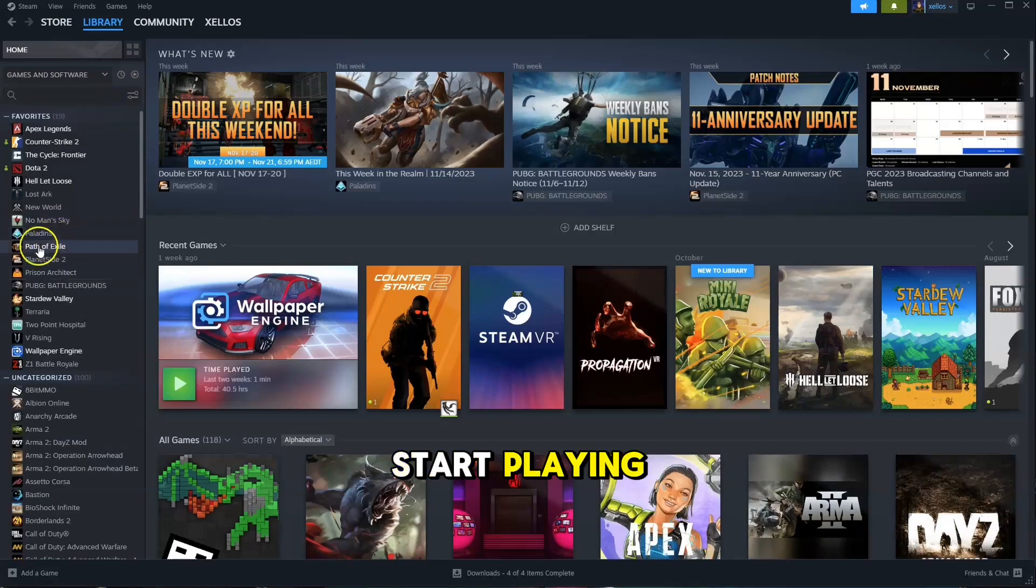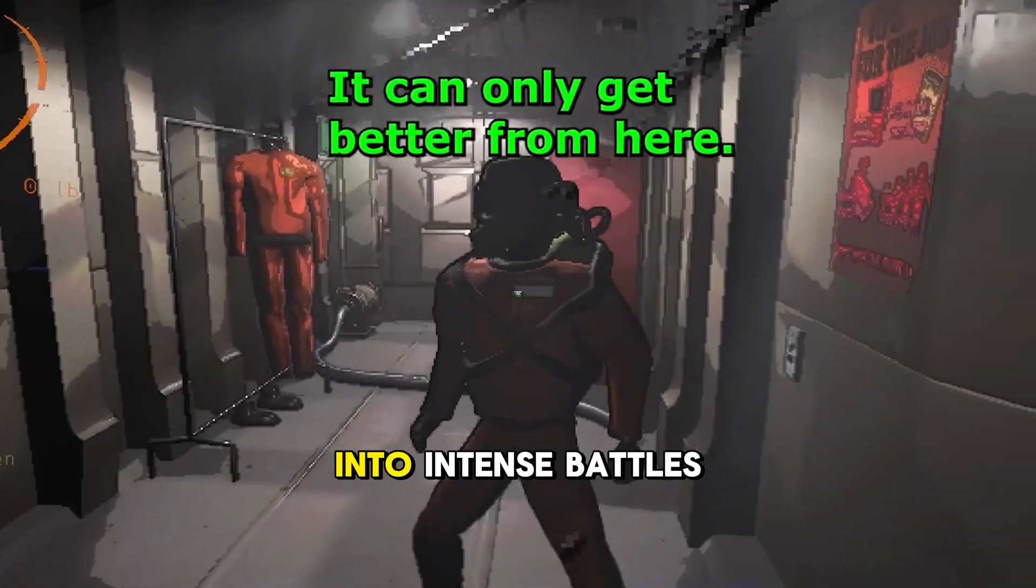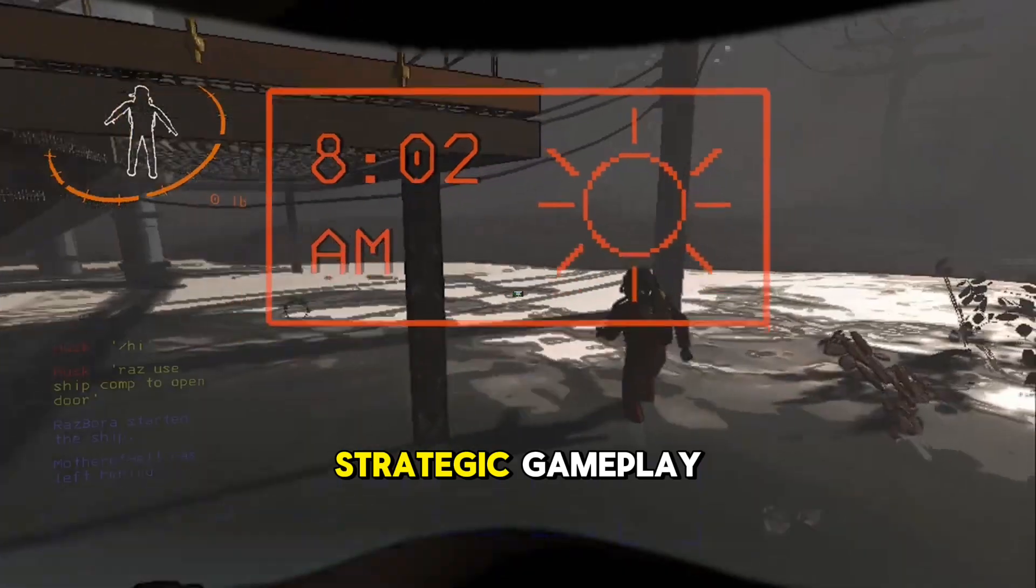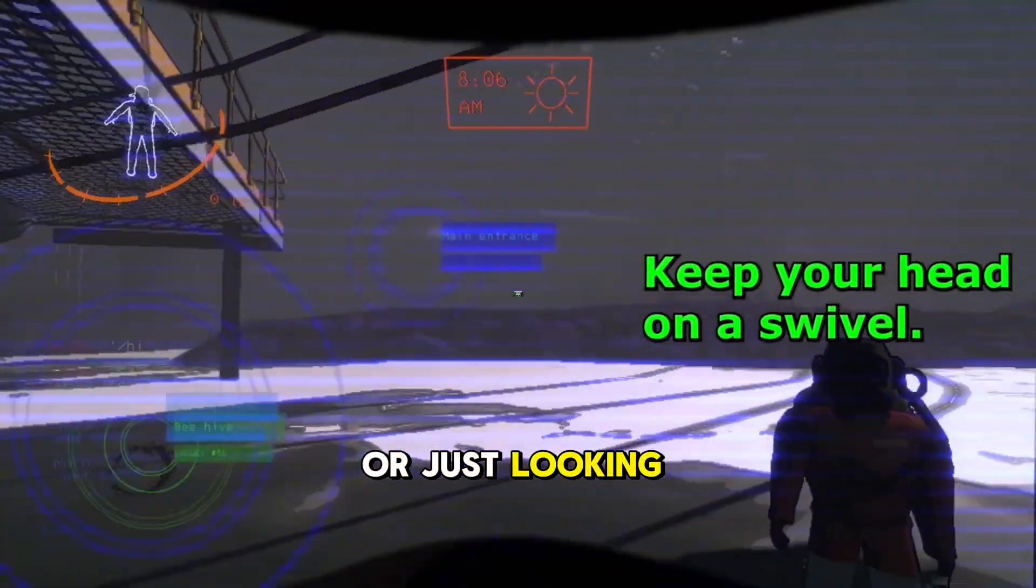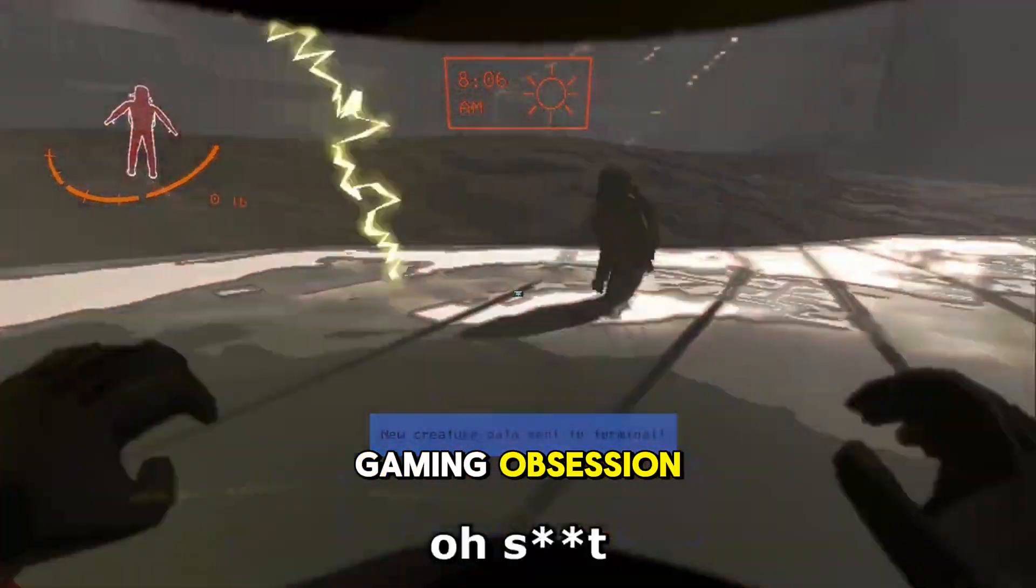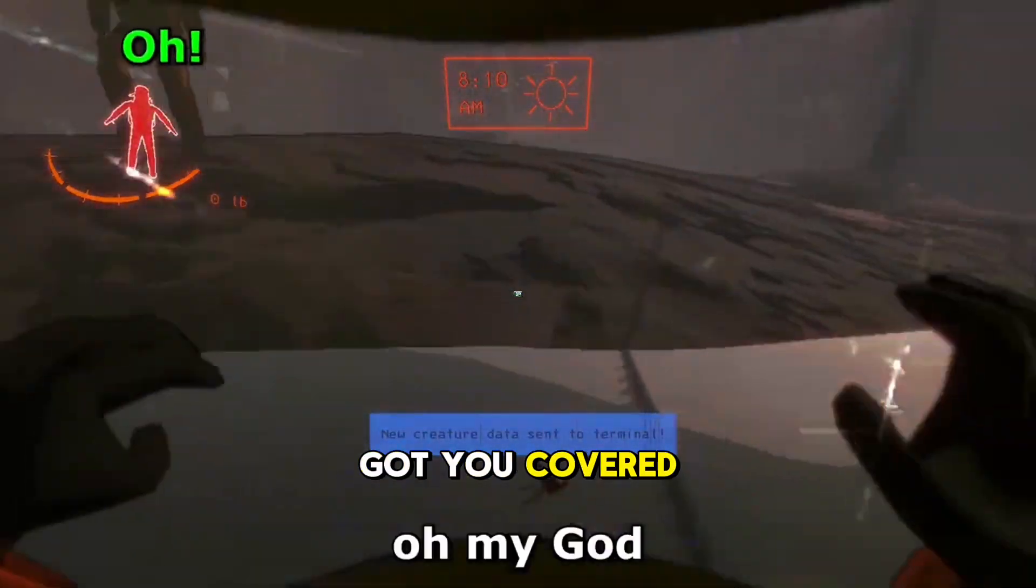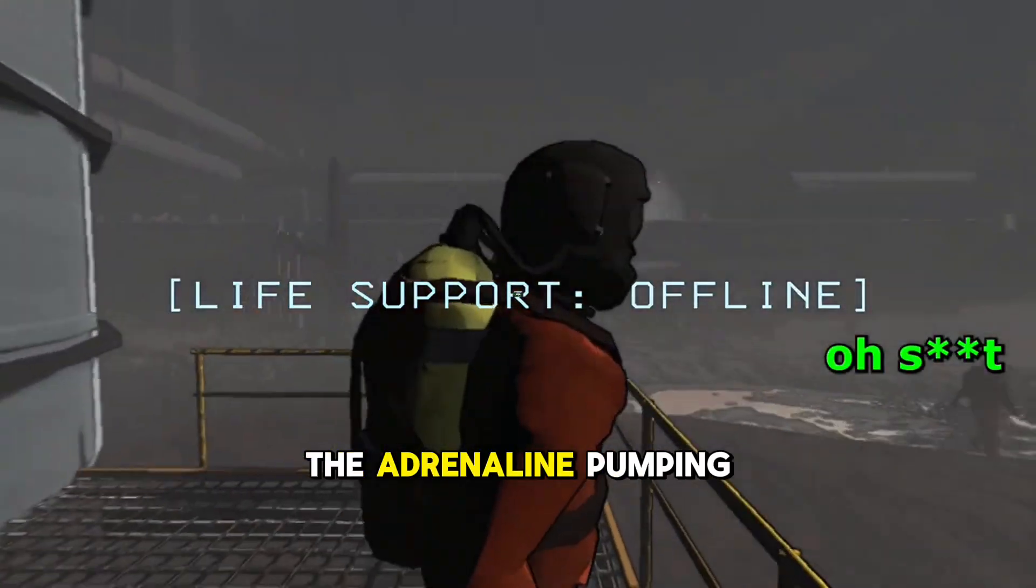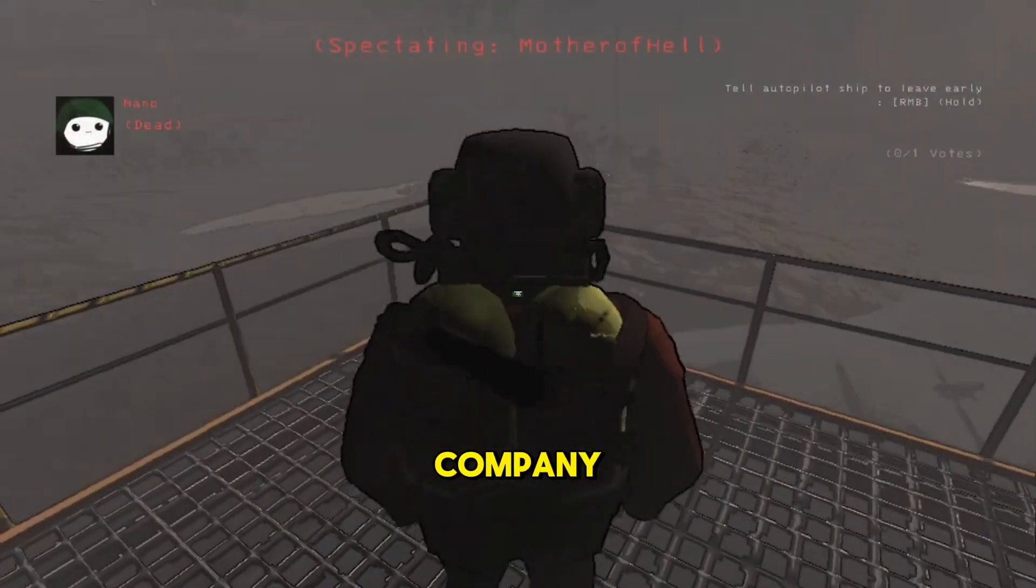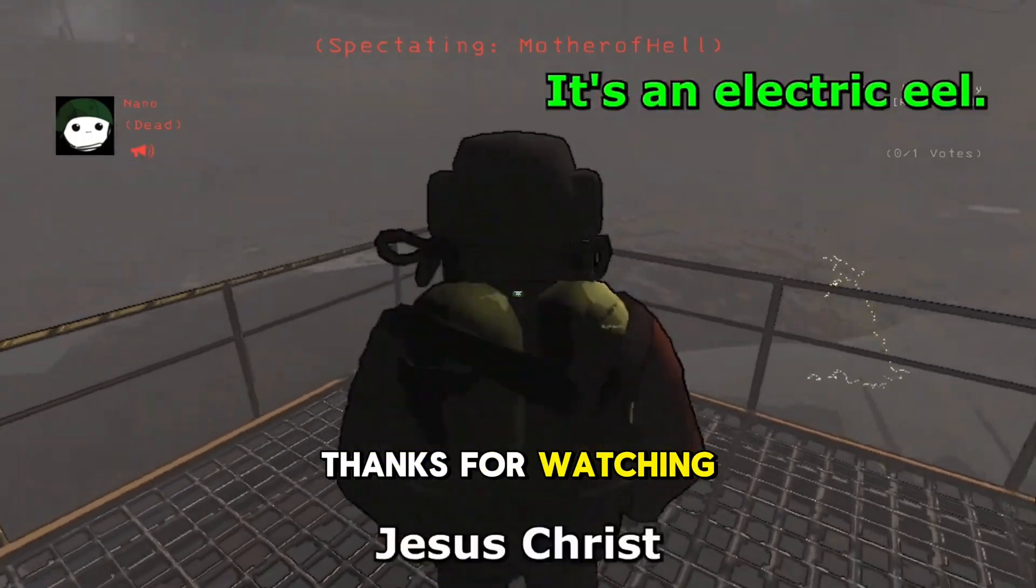So, whether you're into intense battles, strategic gameplay, or just looking for your next gaming obsession, Lethal Company has got you covered. Get ready to immerse yourself in the adrenaline-pumping world of Lethal Company. Thanks for watching.